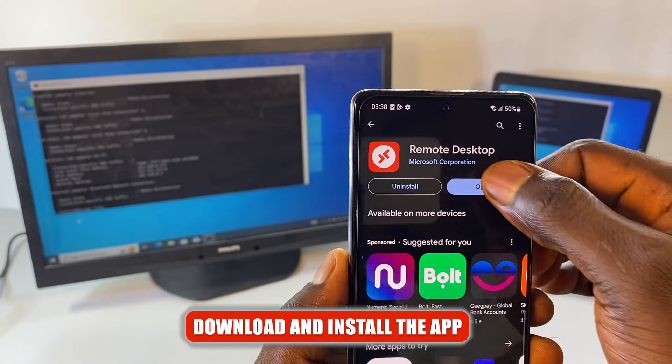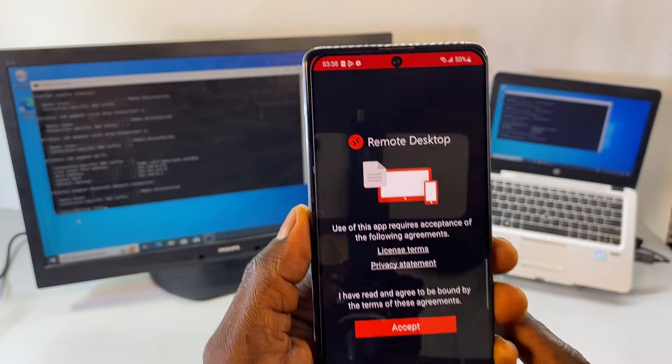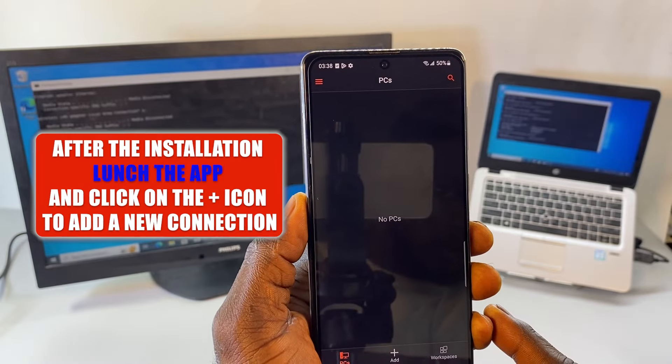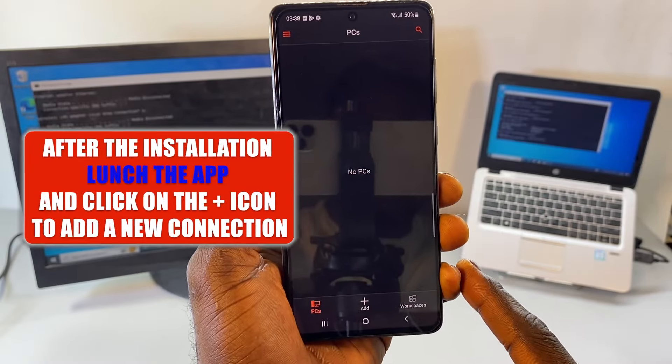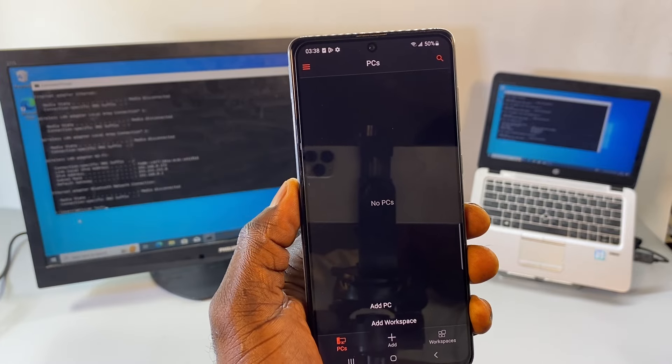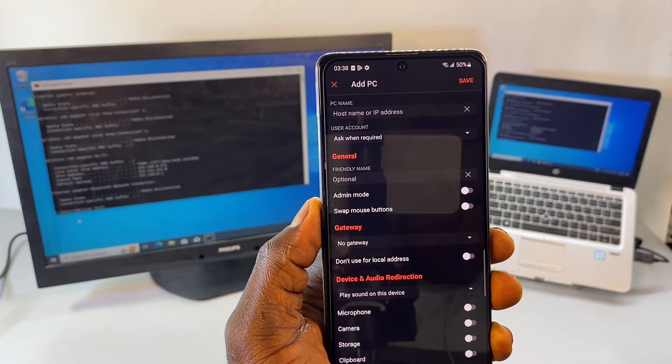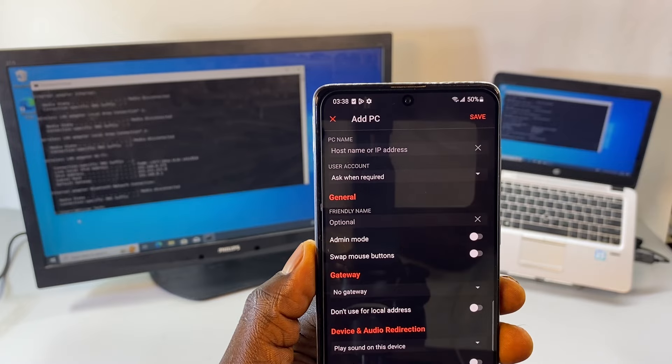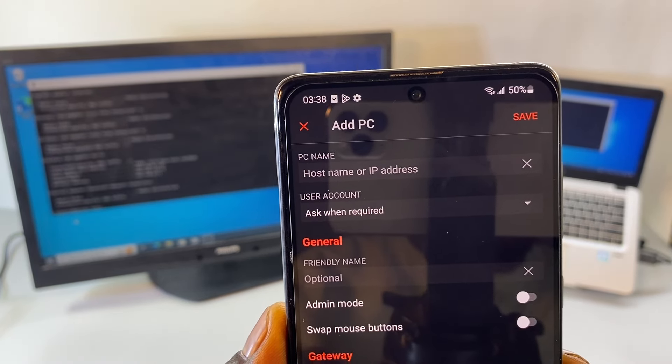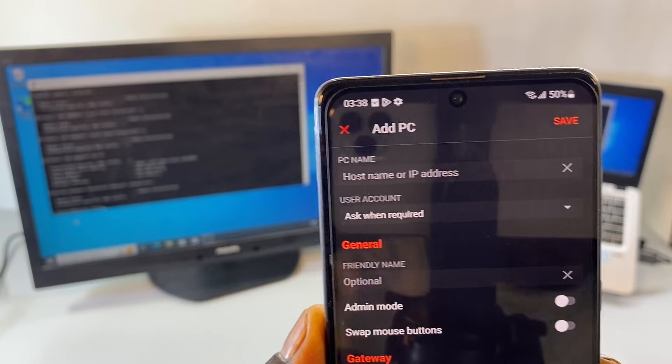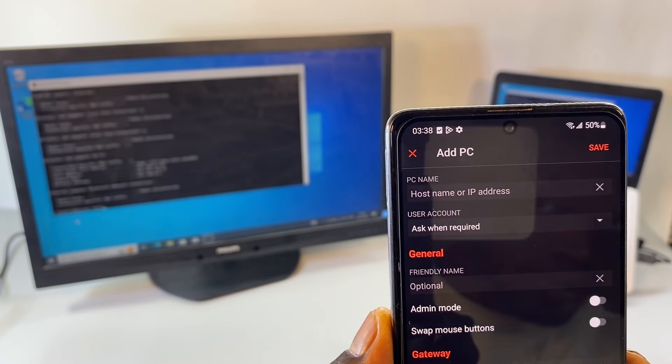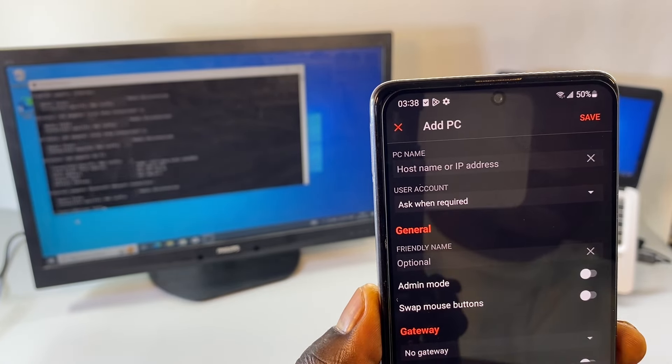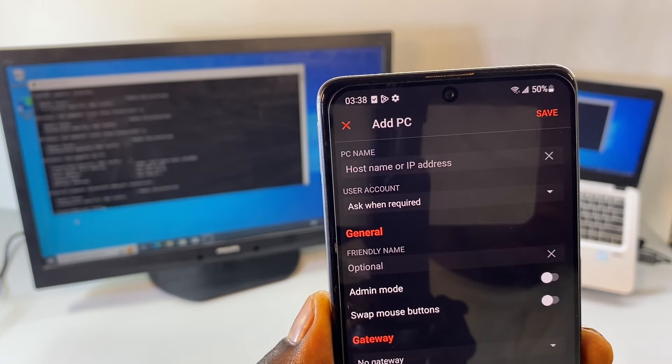After installation, launch the app and click on the plus icon to add a new connection. Now if your phone is connected on the same Wi-Fi network with your PC, your PC name should automatically be detected. But here I'm going to be connecting using the IP address. Now if you don't know the IP address of your laptop, this is how you're going to find out.